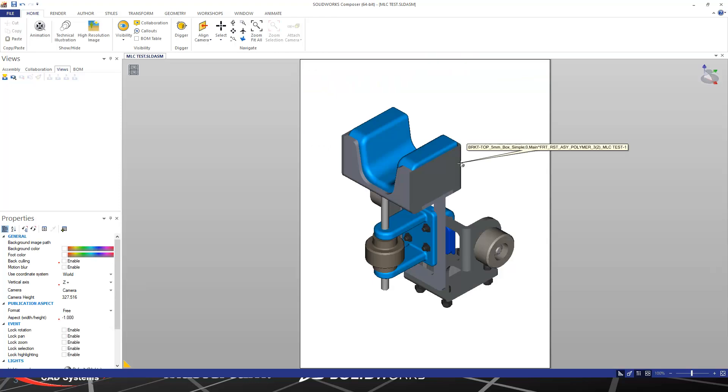And then between the SOLIDWORKS assembly and Composer, their association still exists.